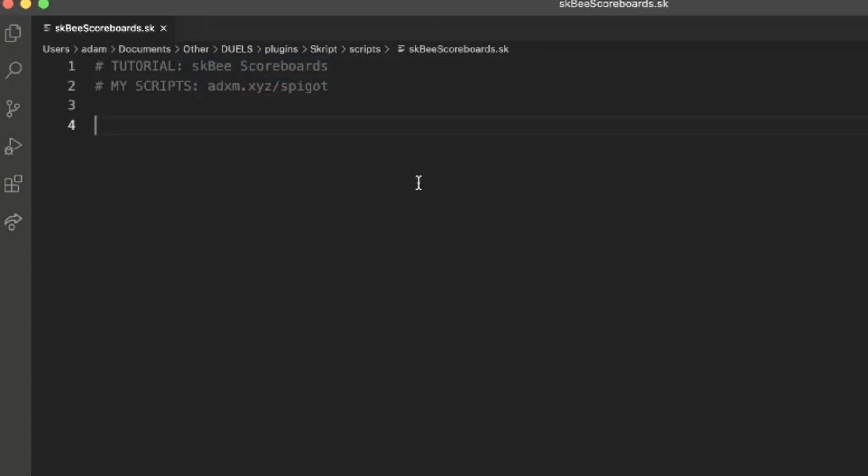Basically this is a script add-on. I'll leave a link in the description for the download. It contains a bunch of useful features like recipes, materials, MBT, it's just really great. And it also has scoreboards, so that's what we're going to be doing today.